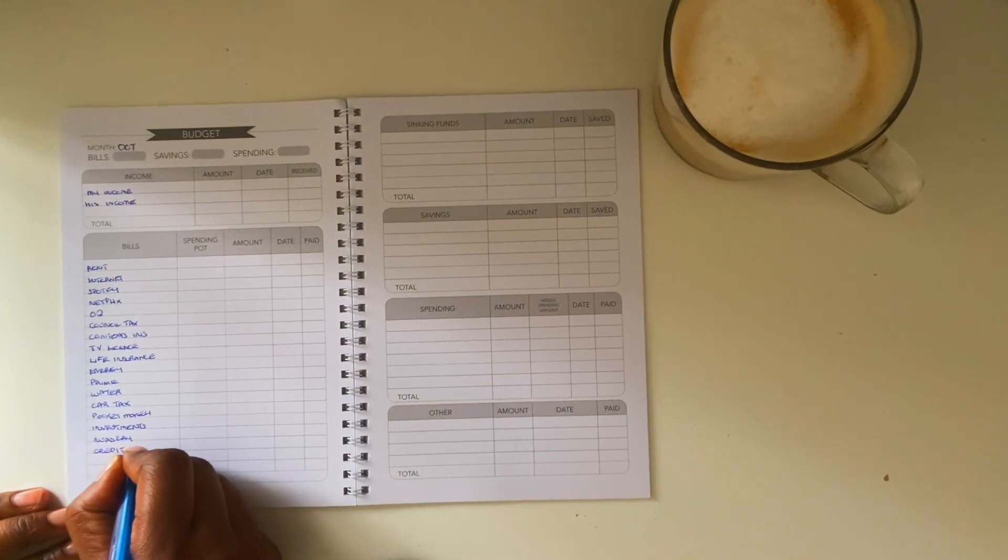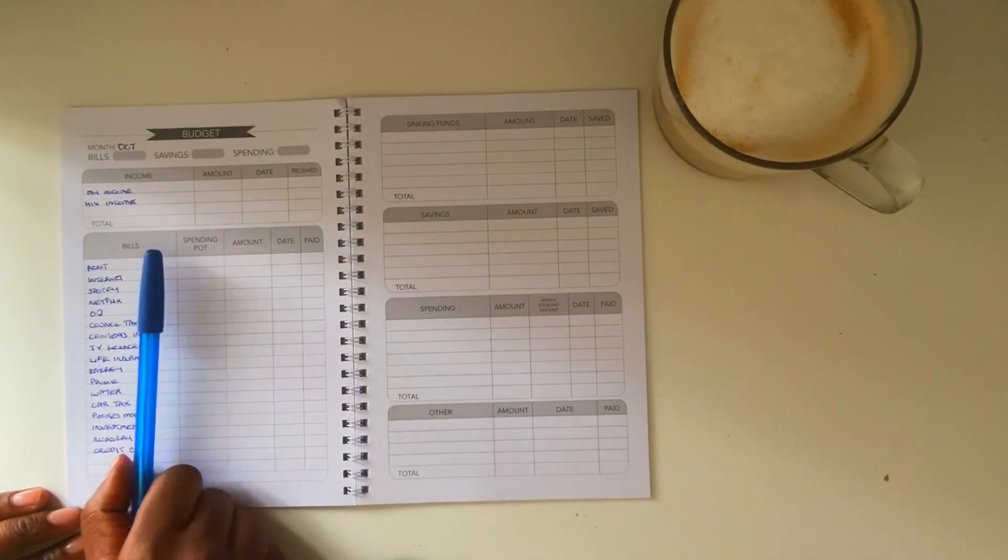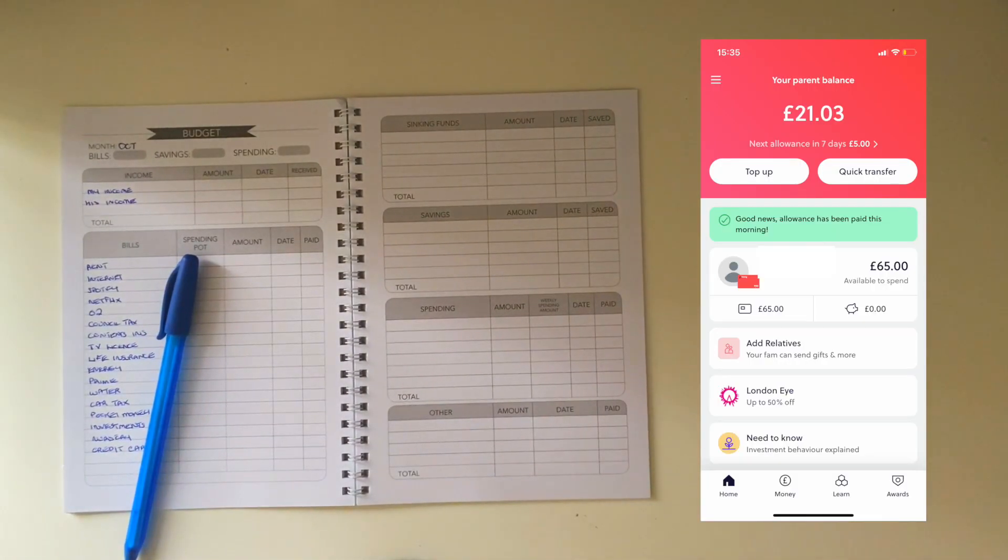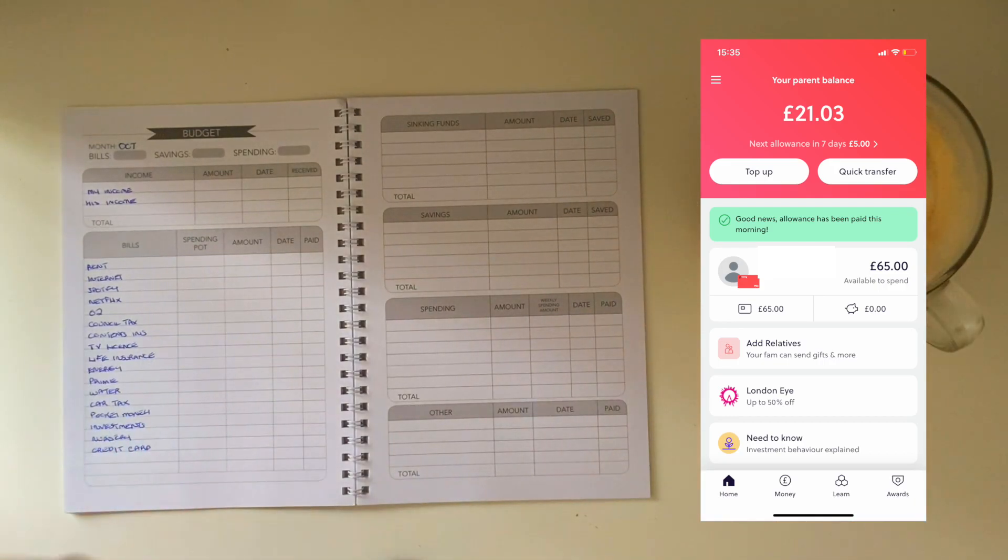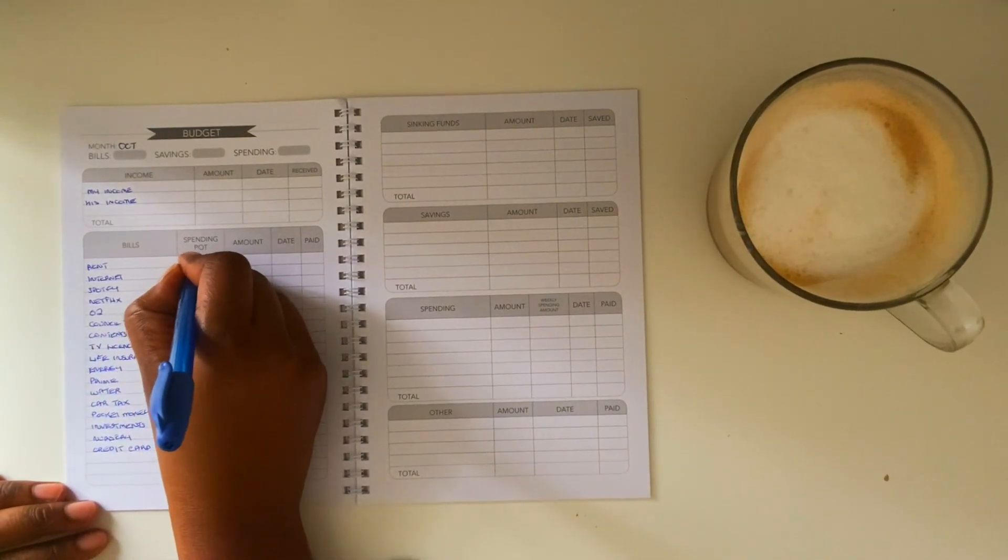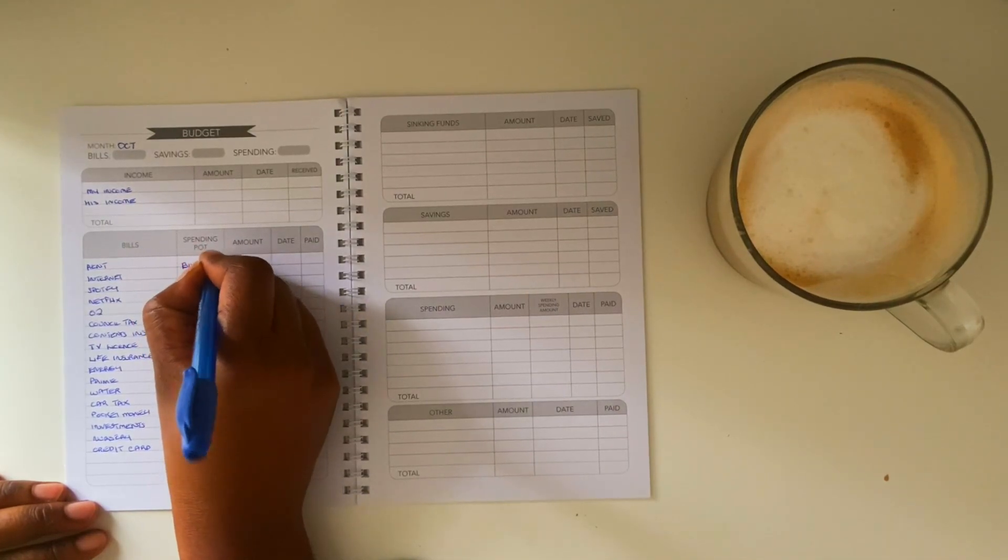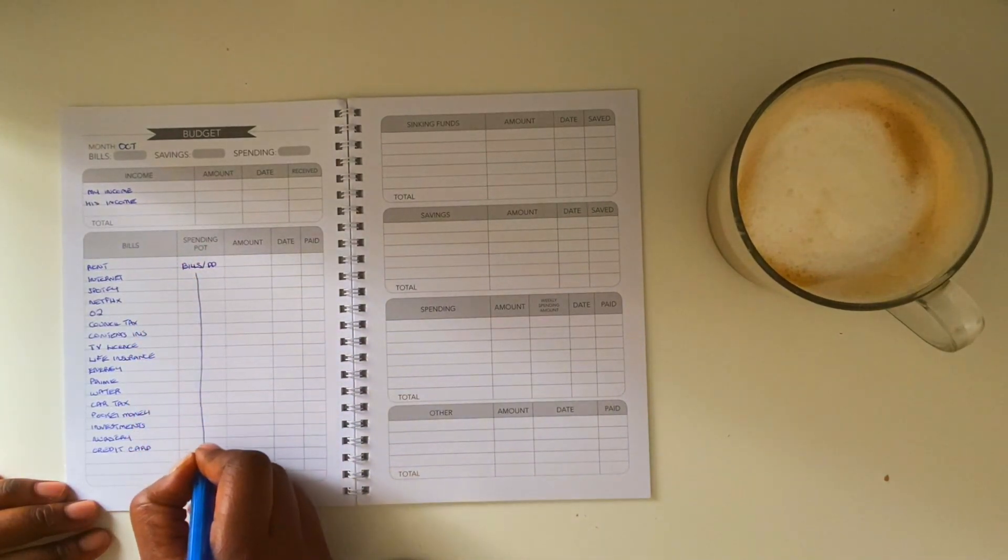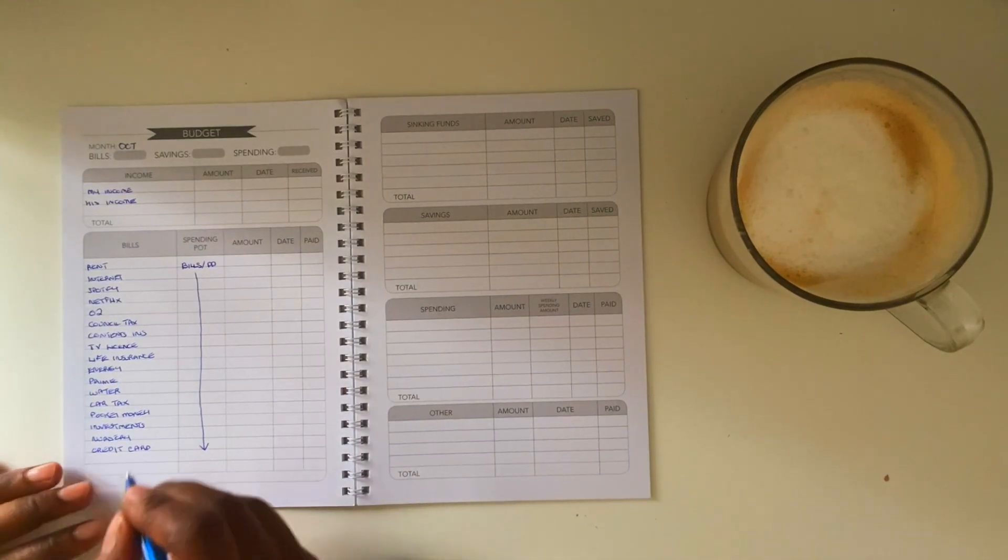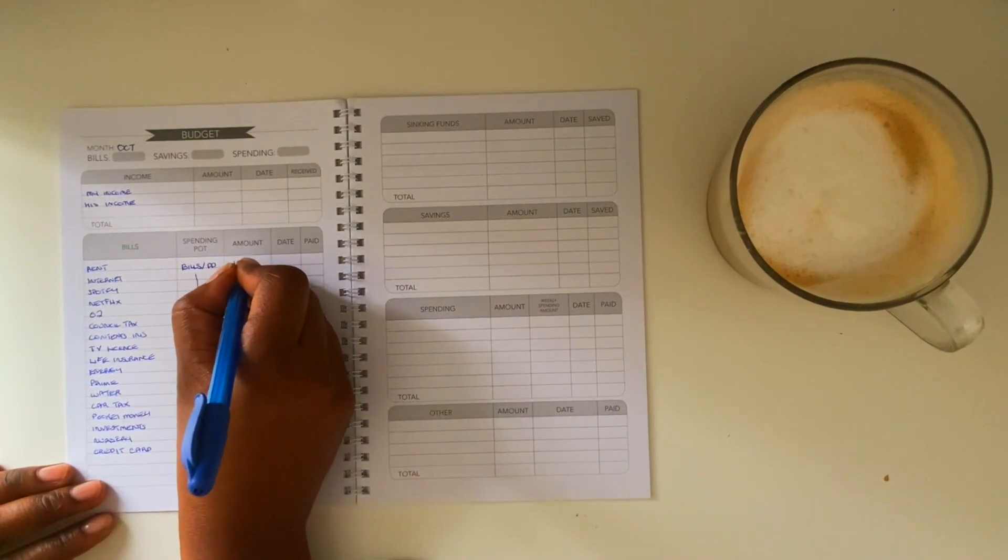Now I include pocket money and my son has a GoHenry card and a direct debit comes out every Sunday for five pounds. I have to admit we've not utilized this to its full extent, but I'm just glad to give my son some pocket money and he knows he's got it there.